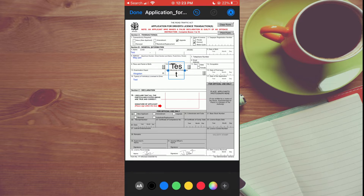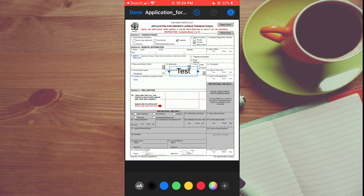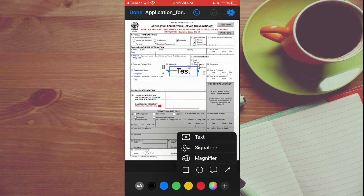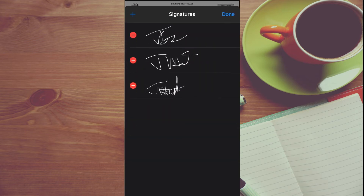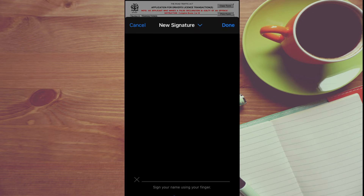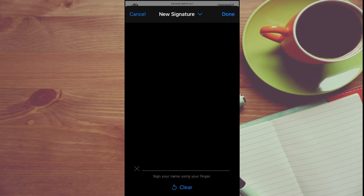Tap on the text box, select Edit, and type in your text. You can also resize the text box as needed. To sign, tap on the same plus in the bottom right hand corner and select Signature. Tap Add or Remove, then tap the plus in the top left hand corner to create your signature.